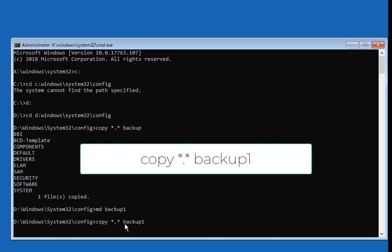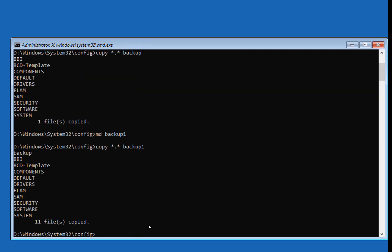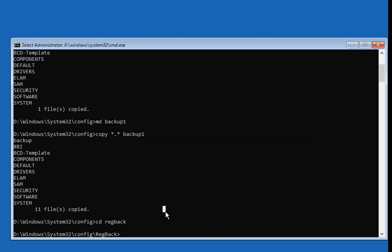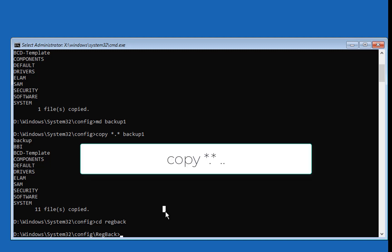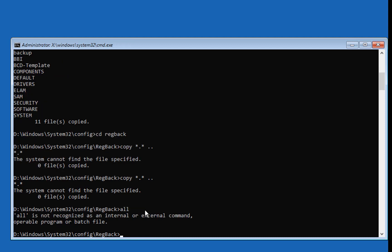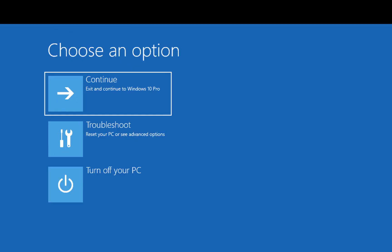You will copy everything to a backup folder by typing this command and hitting Enter. Everything is copied to backup one. Now go inside the reg backup folder by typing the required command. Then move everything from the registry backup folder to the config folder by typing: copy *.* .. When prompted, type all to copy all the files to the config folder. Then exit and continue to your Windows.